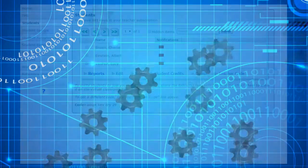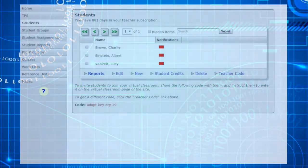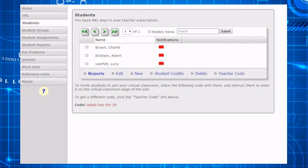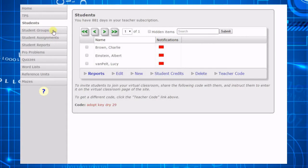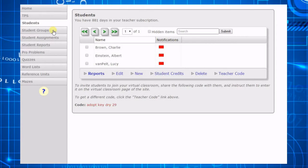In order to simplify assigning, grading, and reporting, it is helpful to add your students to groups. Groups will often be based on class, so groups may have names like Algebra 1 or Chemistry period 5.